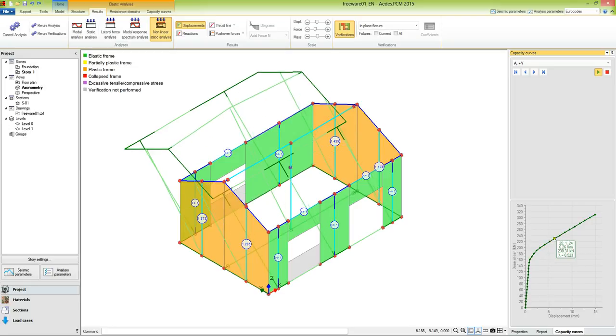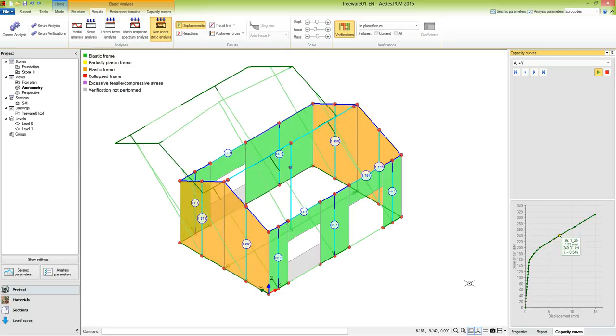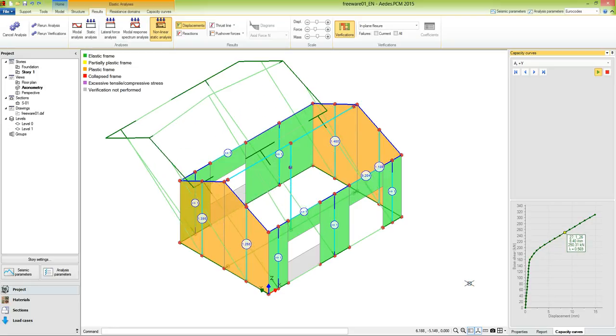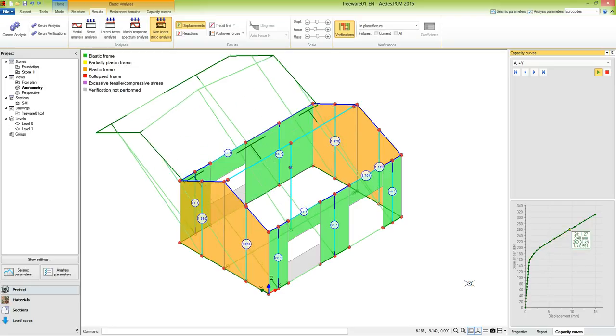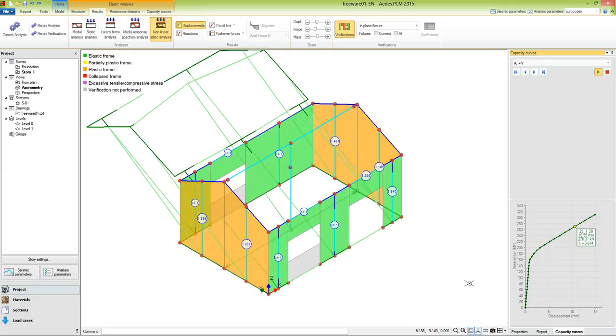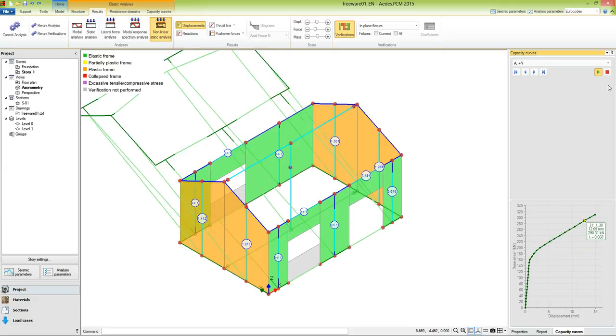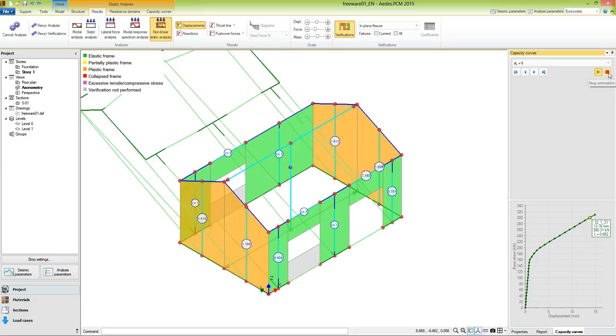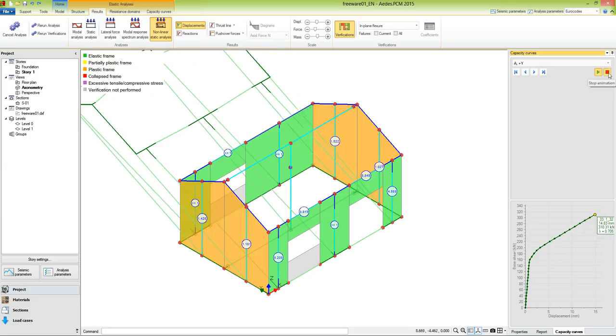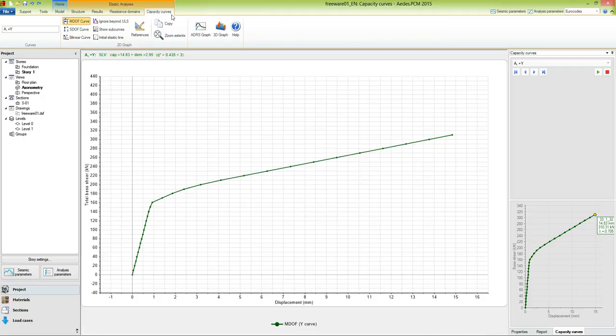In this case, we have only one subcurve, probably because the frames in the Y direction have all the same cross-section. We know that in pushover analysis, the verification is made in terms of displacements. In order to have a graphic representation, let's move to the tab Capacity Curves.